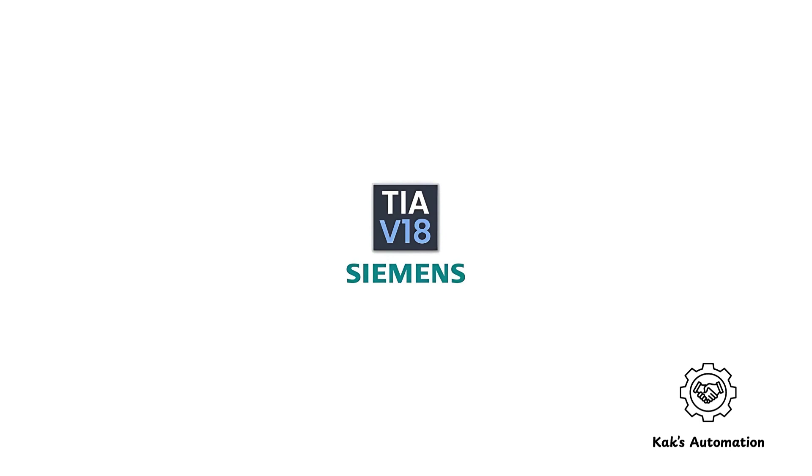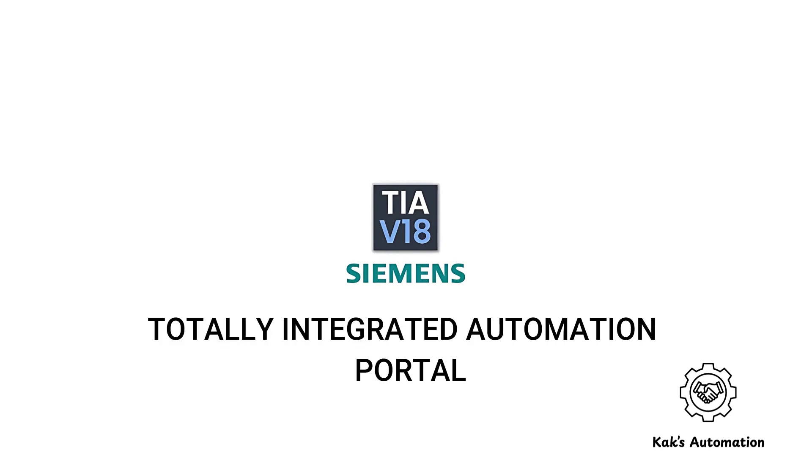Hello world, welcome to this video. Today we're going to show you how to download and install Siemens Automation Software TIA Portal.